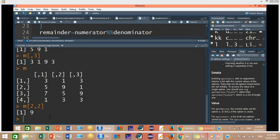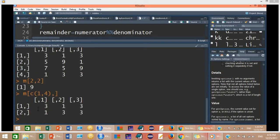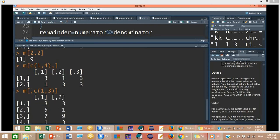If you want more than one row, use the C command: M[c(1, 4), ], leaving the column position empty to get both rows. So this will return row number 1 (3, 1, 3) and row number 4 (1, 3, 3) as a new two-row matrix. Similarly, to get two columns, leave the row position empty and specify columns: M[, c(1, 3)], and it will return columns 1 and 3 from your matrix.